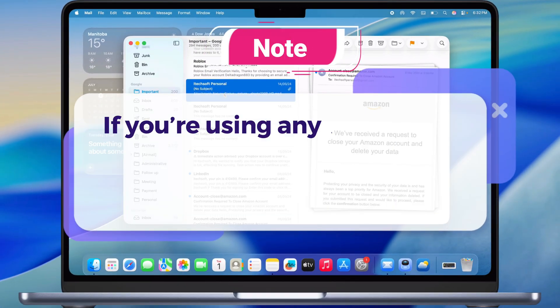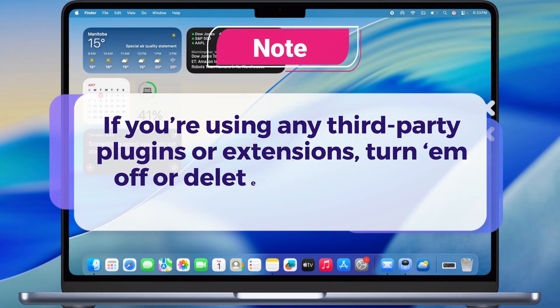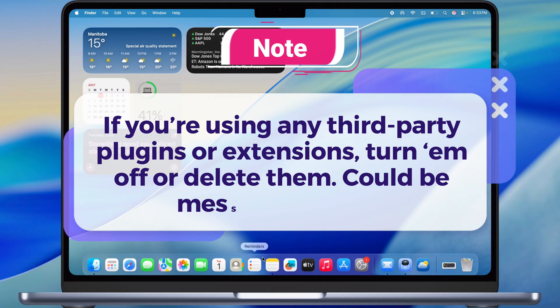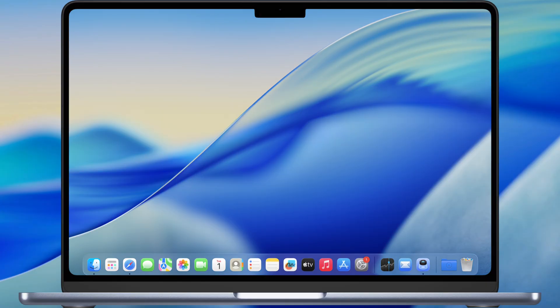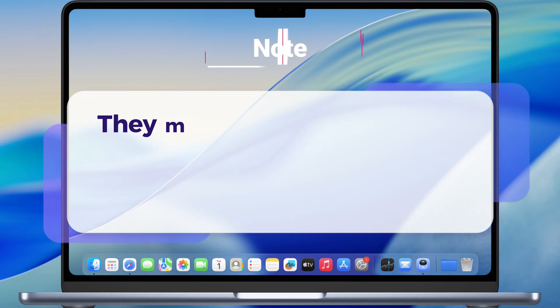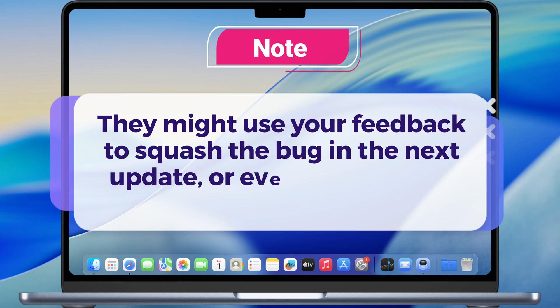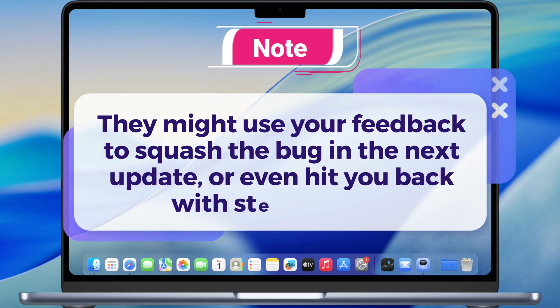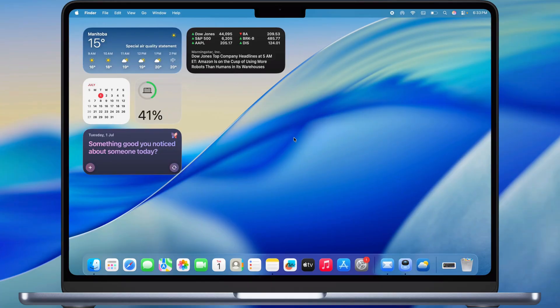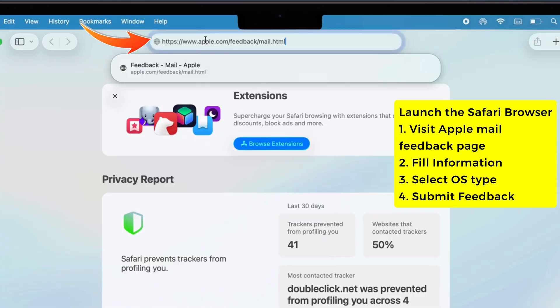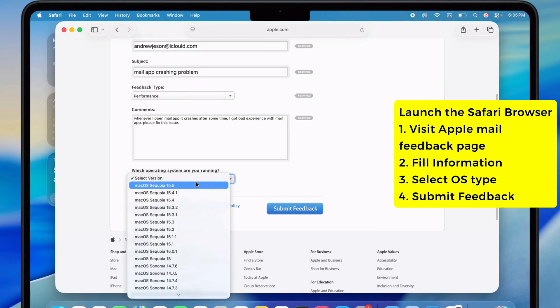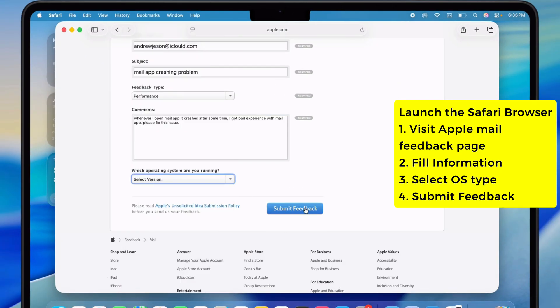If you're using any third-party plugins or extensions, turn them off or delete them. Could be messing with Mail. Number nine, report your problem to Apple. They might use your feedback to squash the bug in the next update or even hit you back with steps to help. Open Safari, go to the Apple Mail Feedback page, fill in your info, pick your OS version, write out what's up and click Submit.